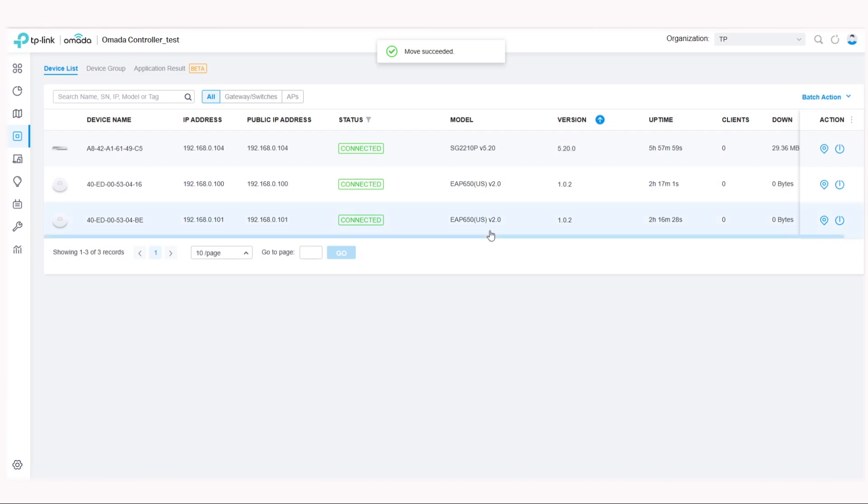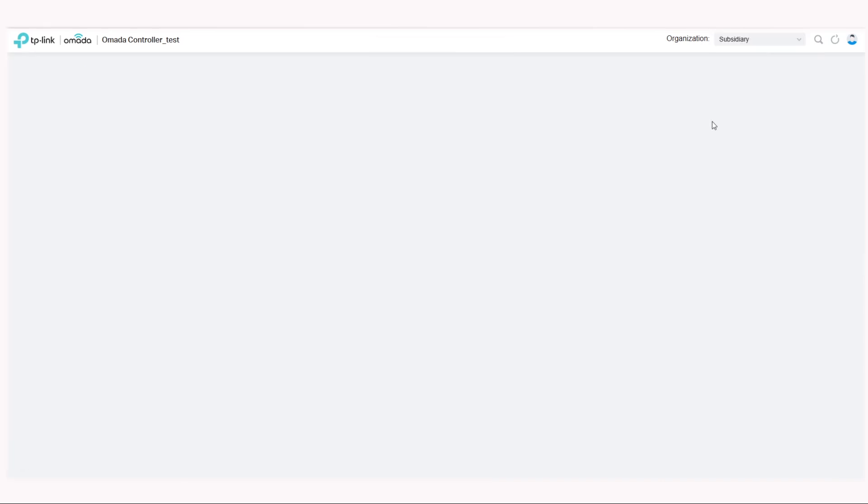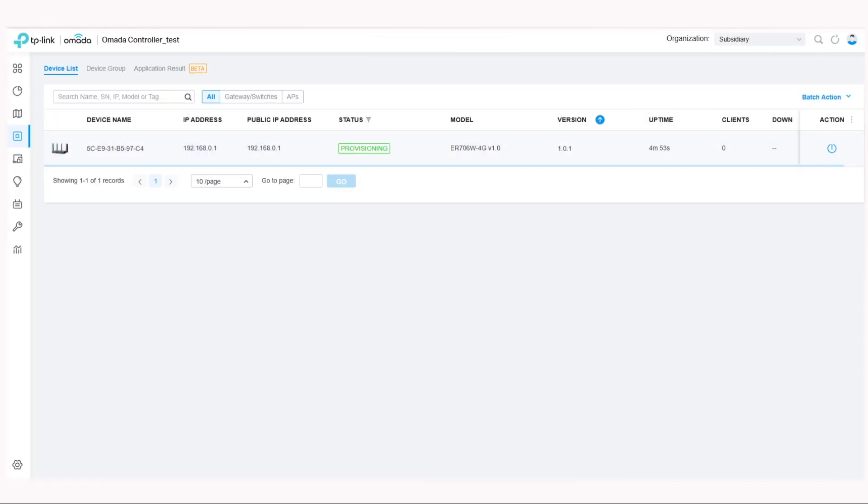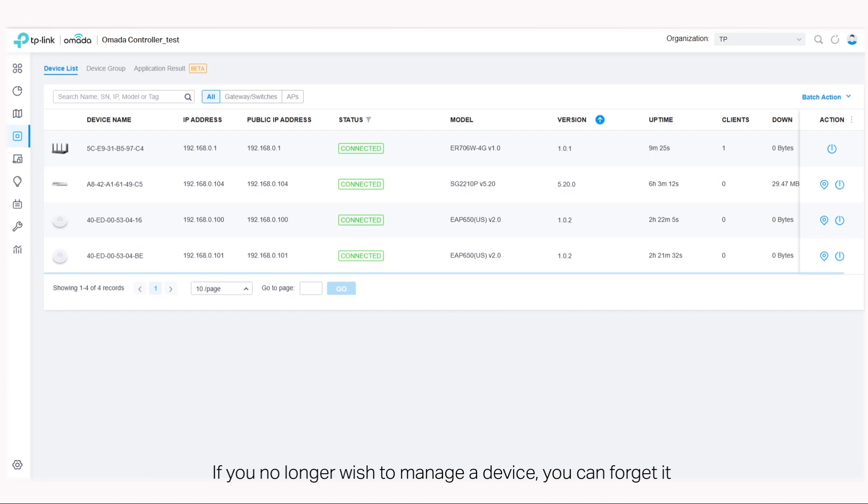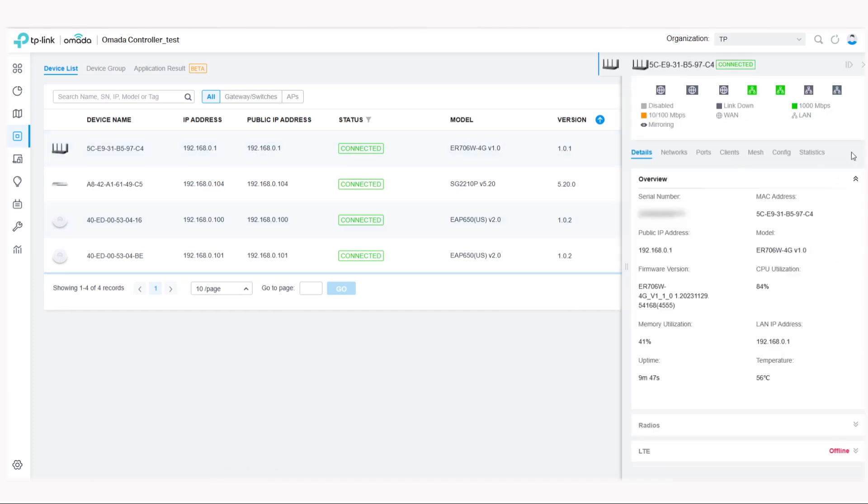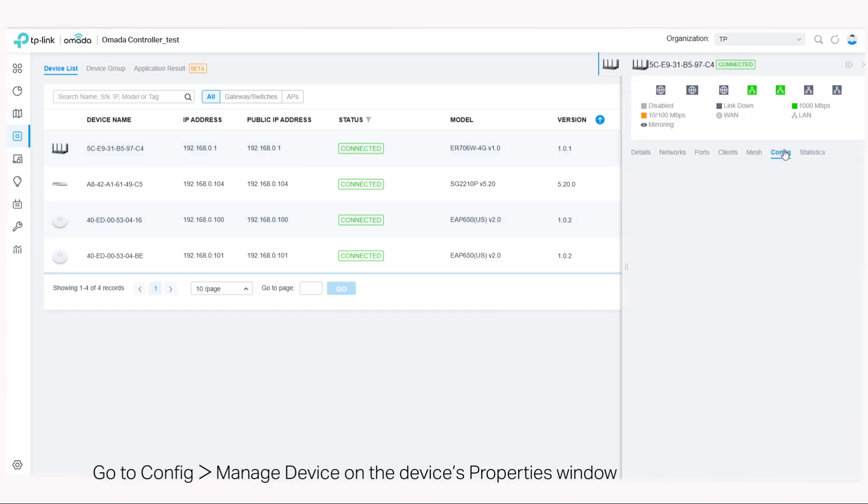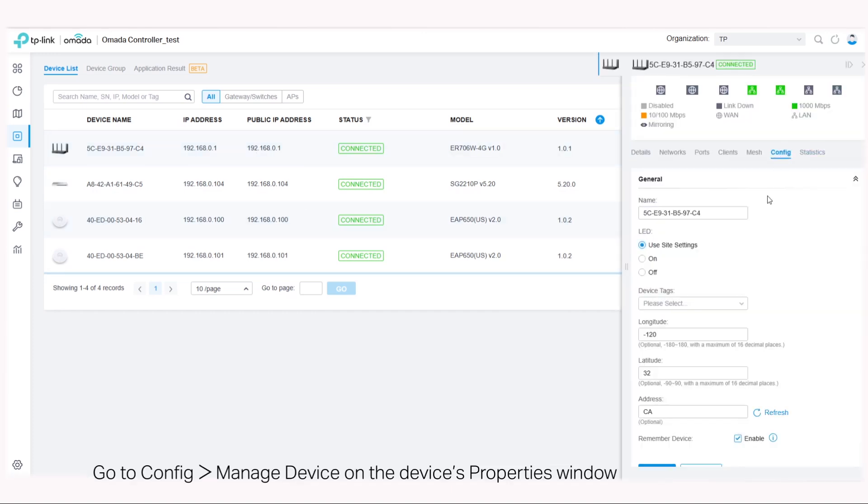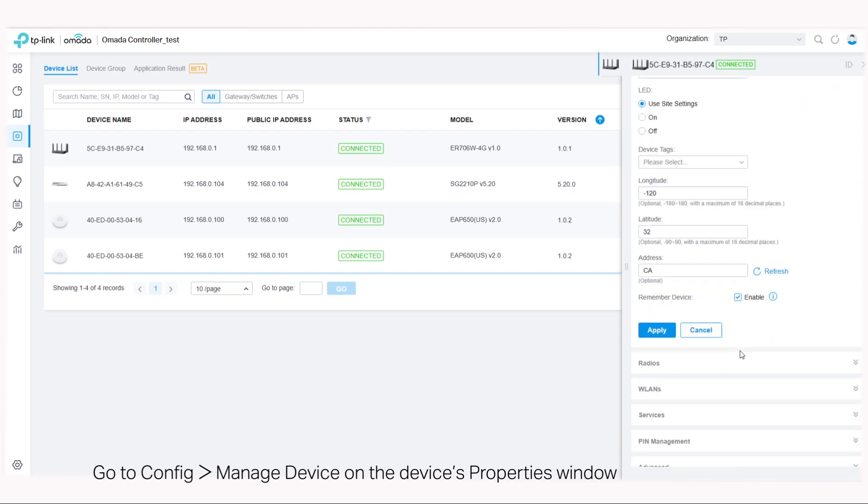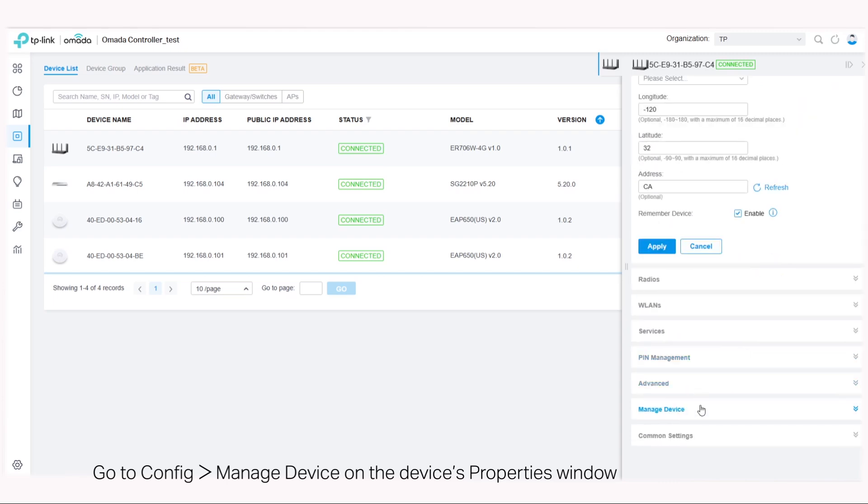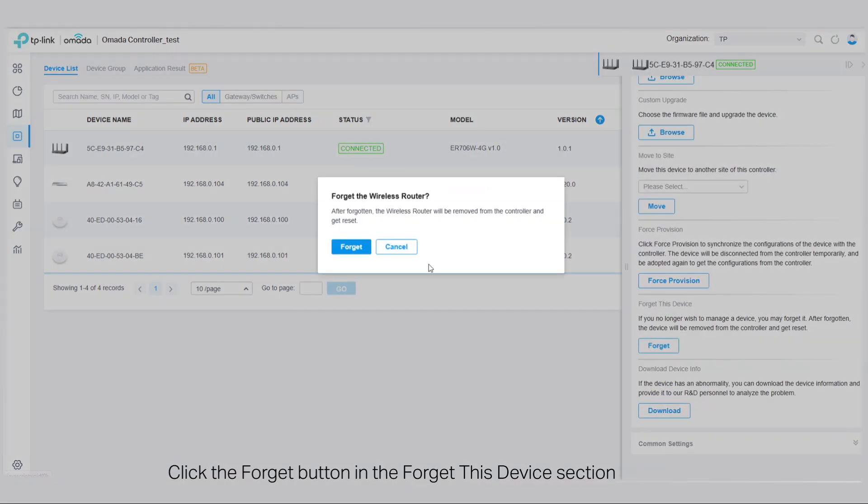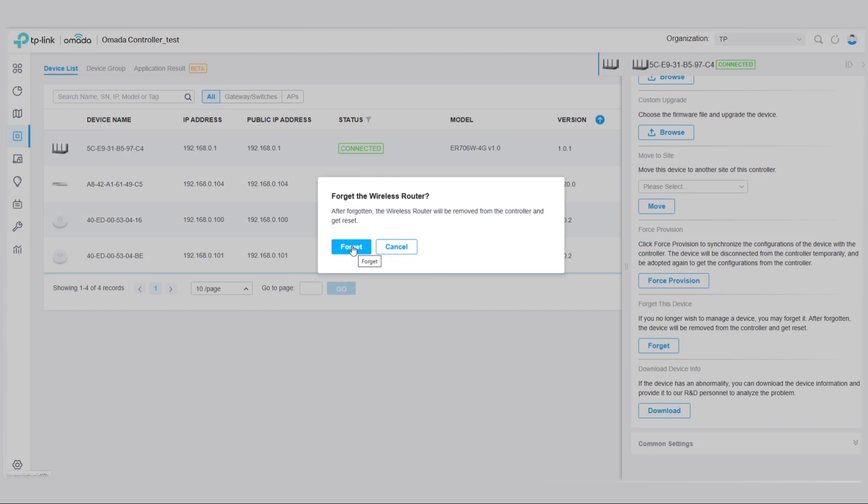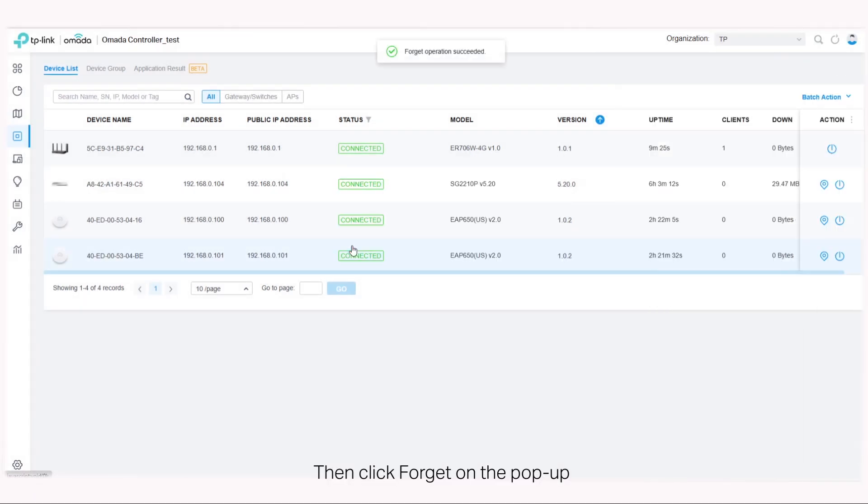If you no longer wish to manage a device, you can forget it. Go to config, manage device on the device's properties window. Click the forget button in the forget this device section, then click forget on the pop-up.